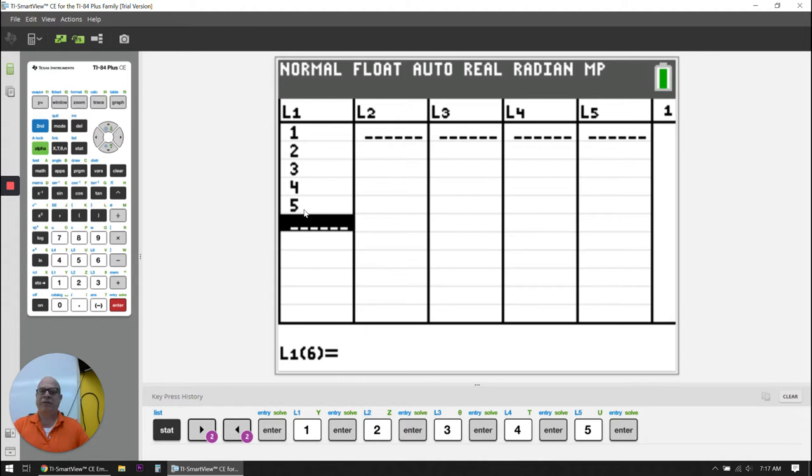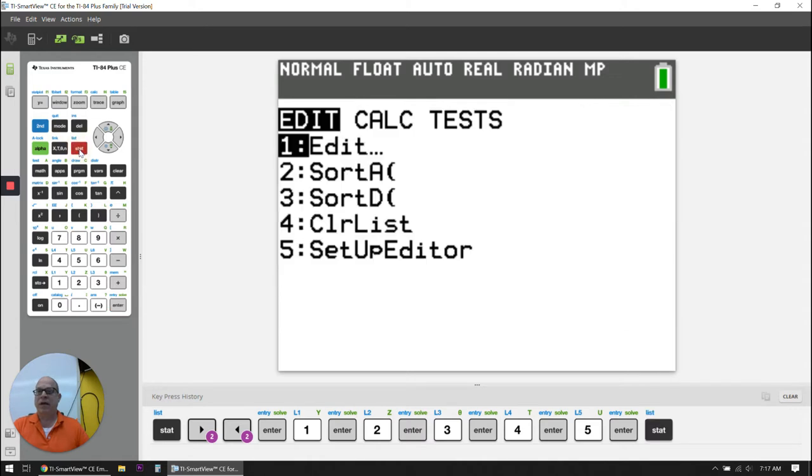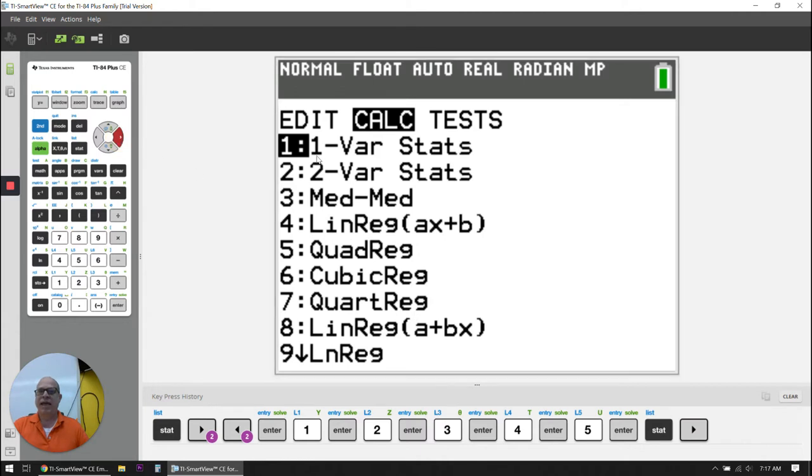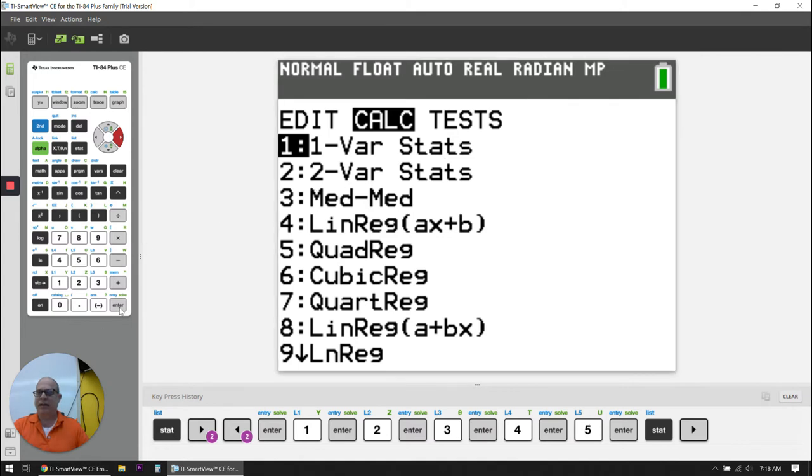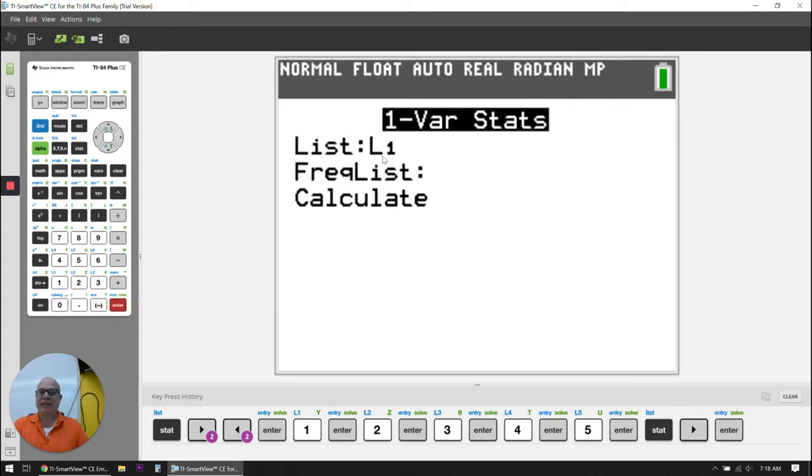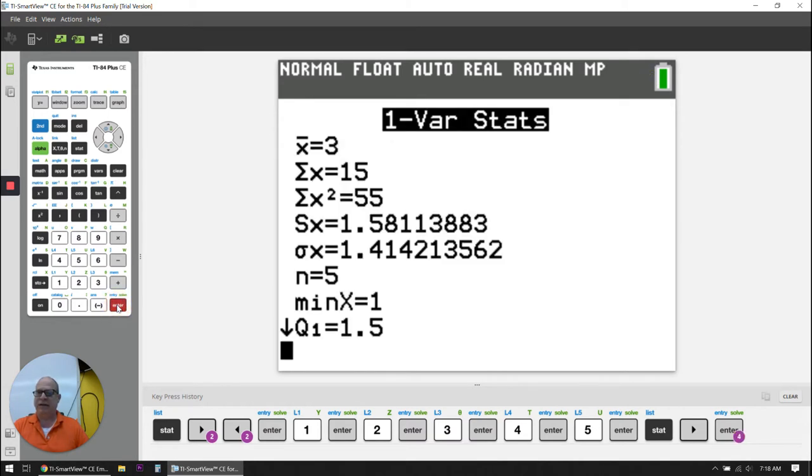And now what I want to do is I want to do the analysis on the data set. So I'm going to hit STAT again. And then I'm going to go over to CALC because I want to calculate my stuff. And since I only have one variable, I'm doing one variable stats. So I'm going to hit enter. My list is in L1. There is no frequency list, and I'm going to go down and hit calculate. Then I click calculate.